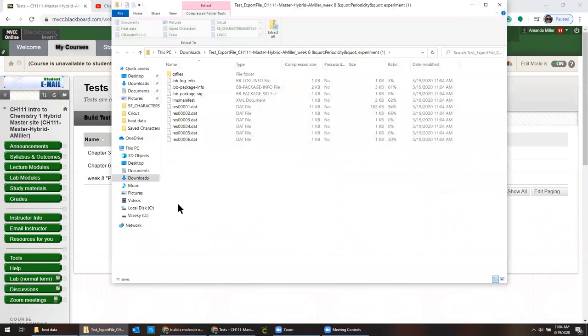That just means that it's saving it on your computer. So you want to know where this file goes to. In my case, I went to my downloads and it's got this crazy long name.